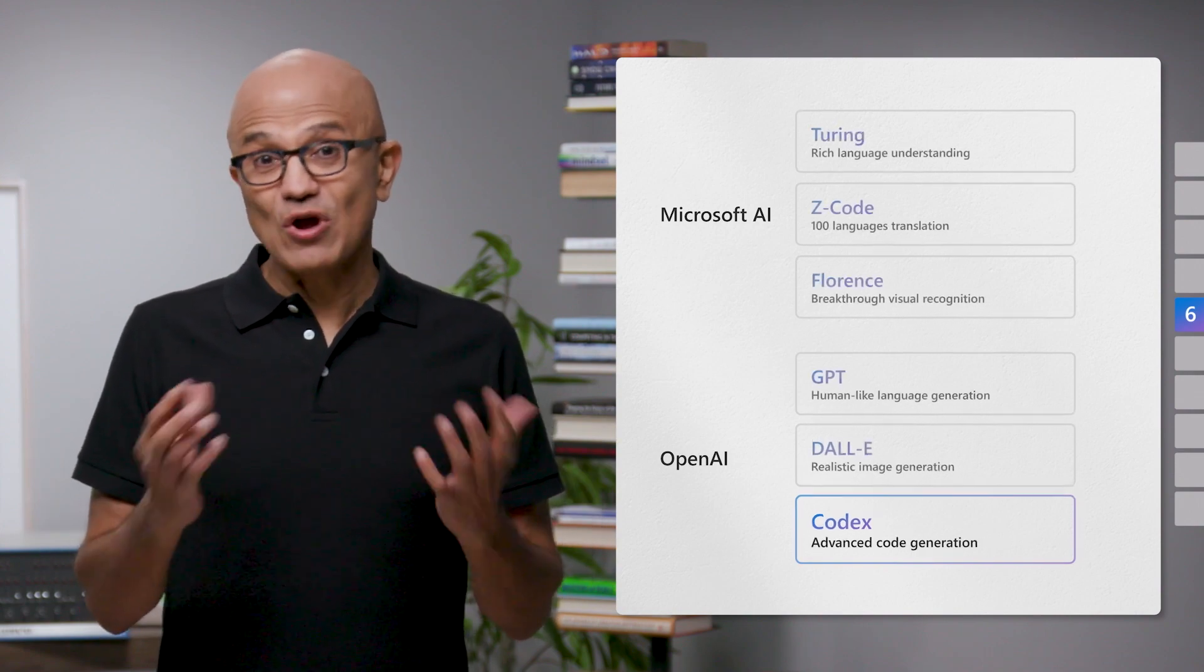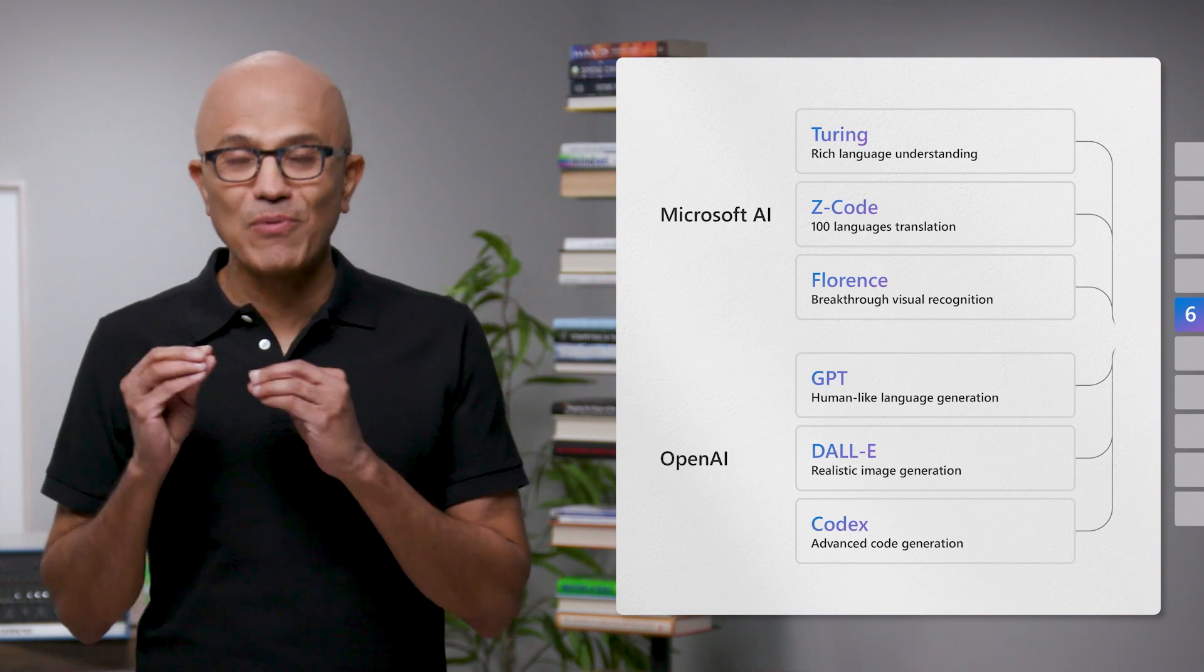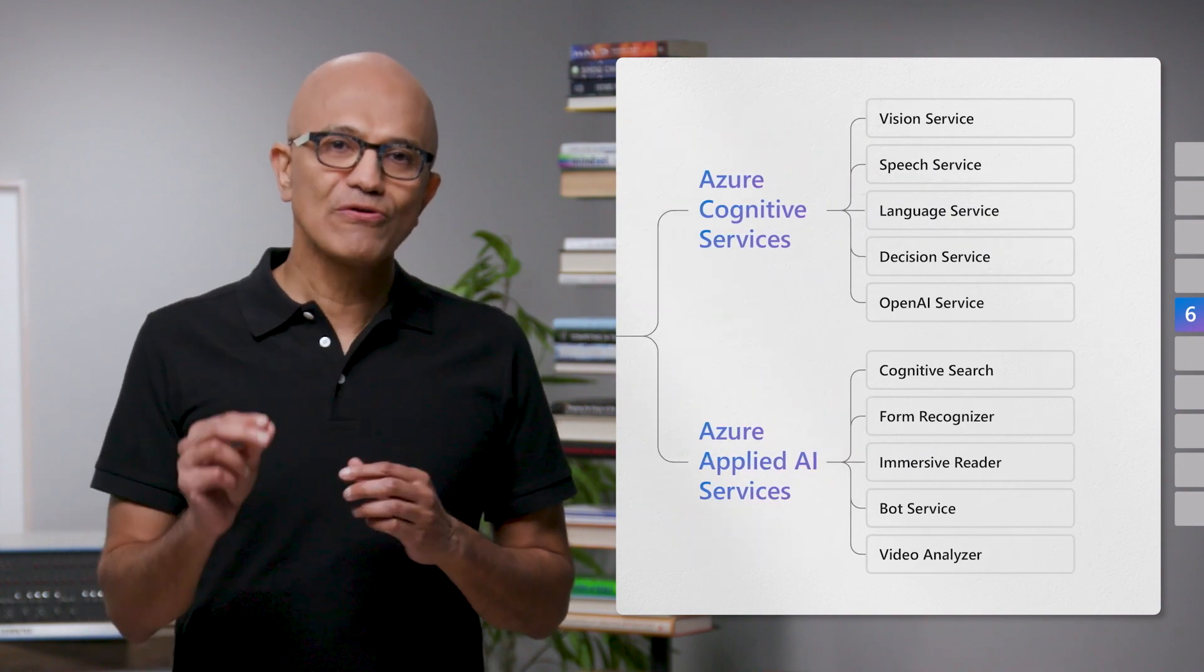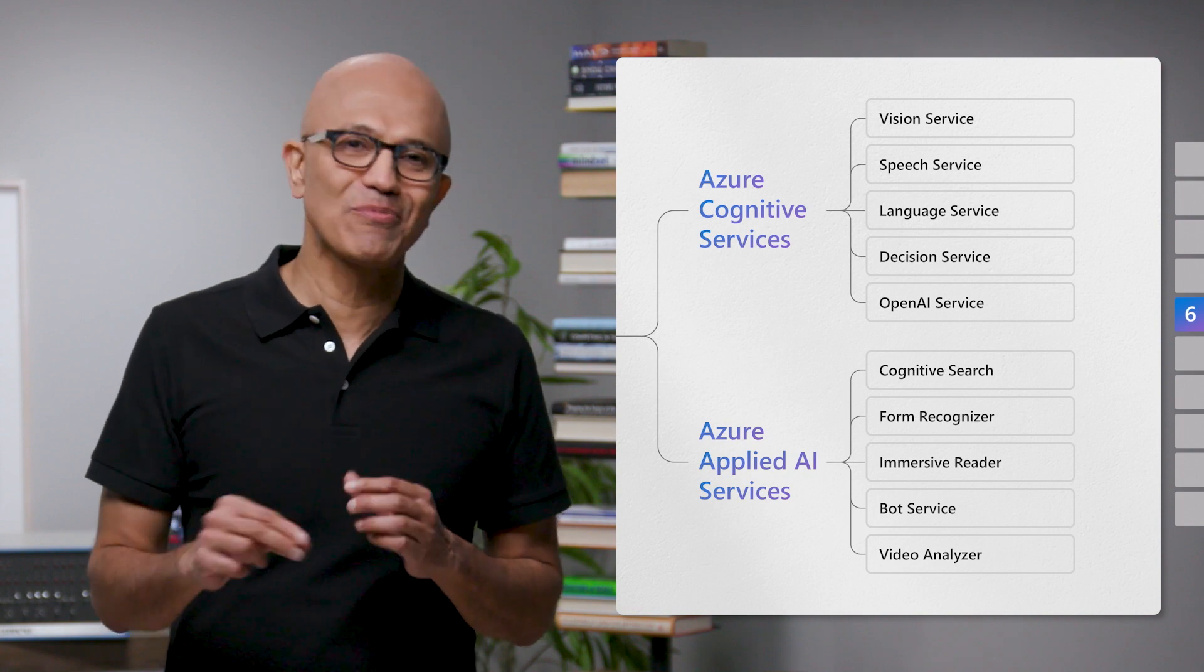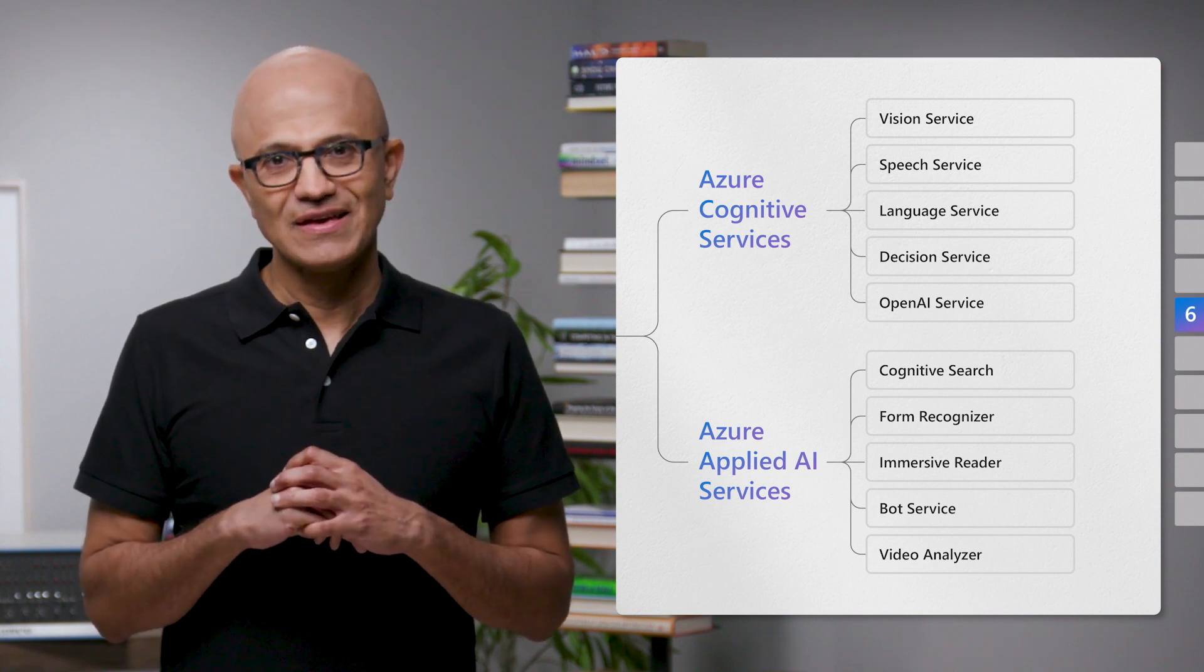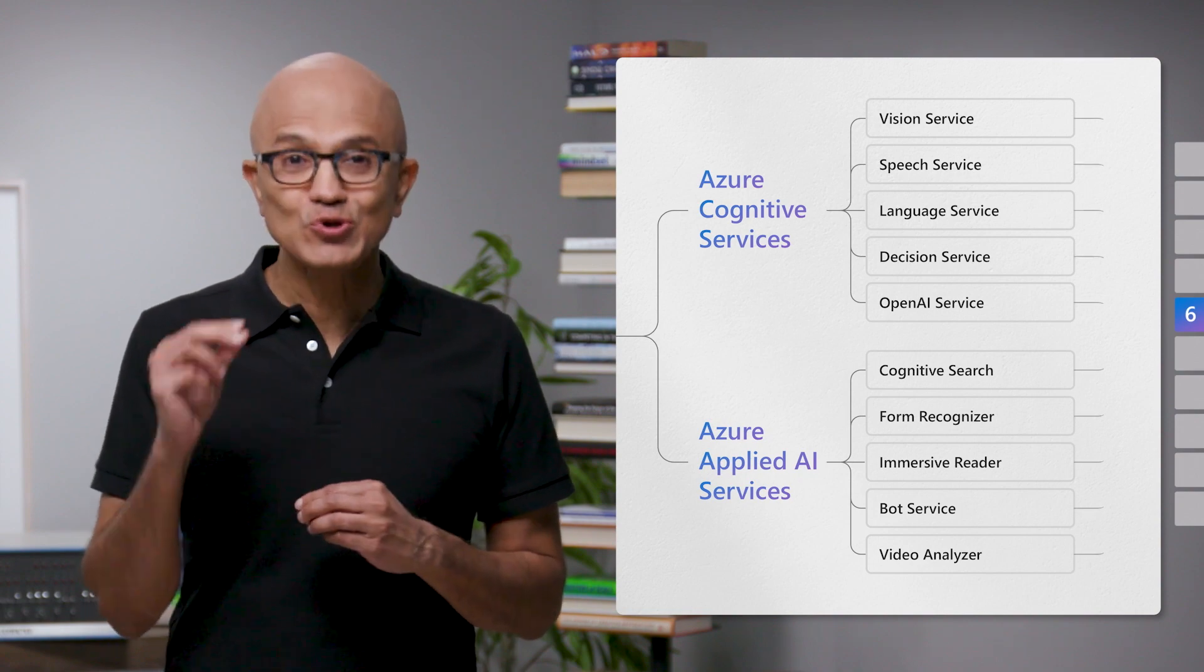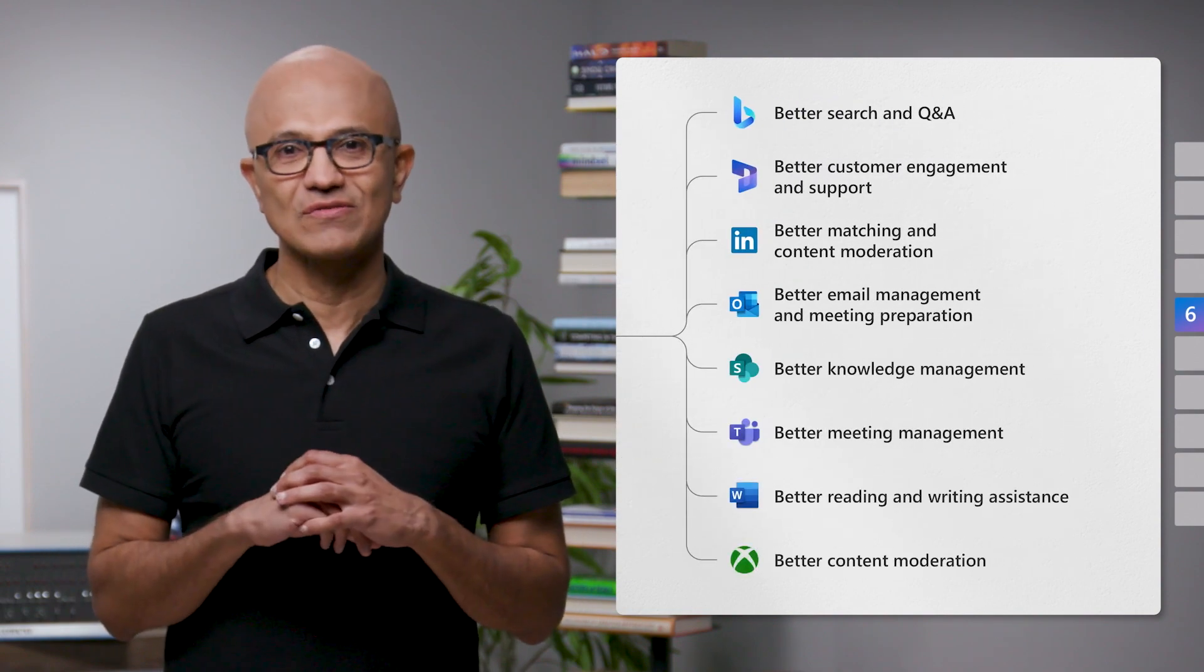But it's not enough to talk about these models. It's all about applying them, because the real power for all of you comes when you can build upon and embed them in your applications. That's why we are building models as platforms in Azure, so you can apply these advances to any use case.